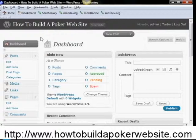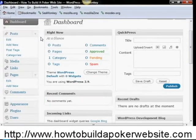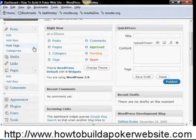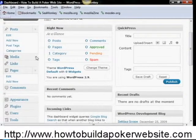So we're here at the dashboard, and what we're going to do is come down here to media. We're going to click on this little arrow here, and we're going to come down to add new.